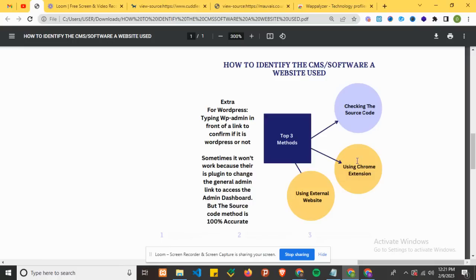Checking the source code - done. Using an external website - done. That's it! Thank you everyone.